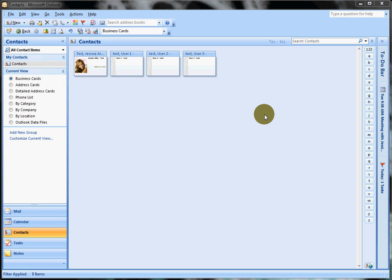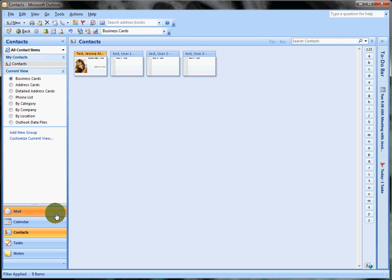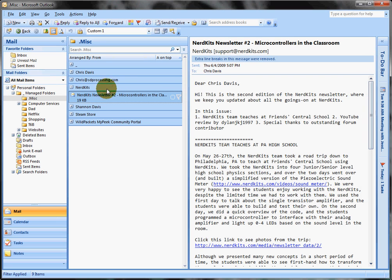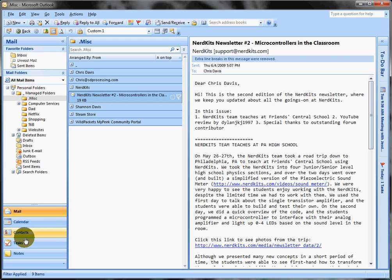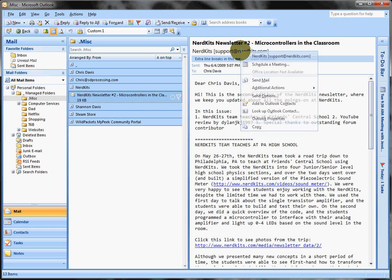A couple more tips on Outlook 2007 contacts. Let's say you get an email from somebody, we'll take NerdKits since it's open here, and I want to add this one quickly to my contacts without having to manually type it in there and switch back and forth.